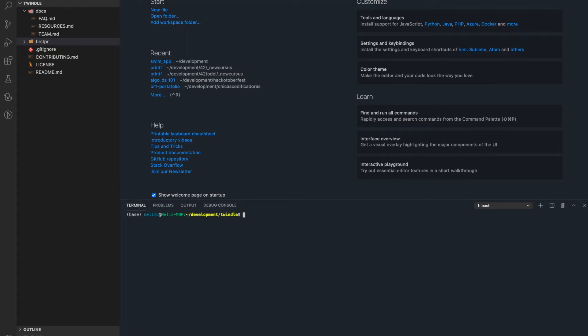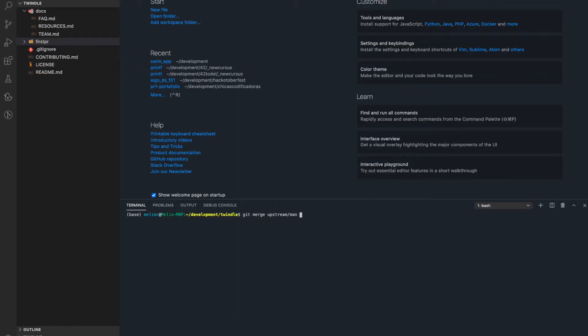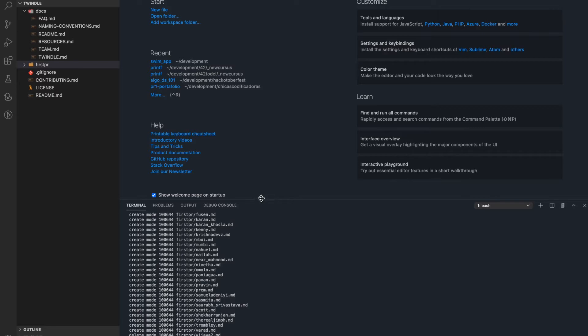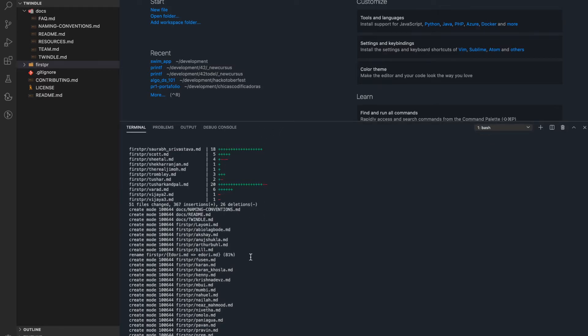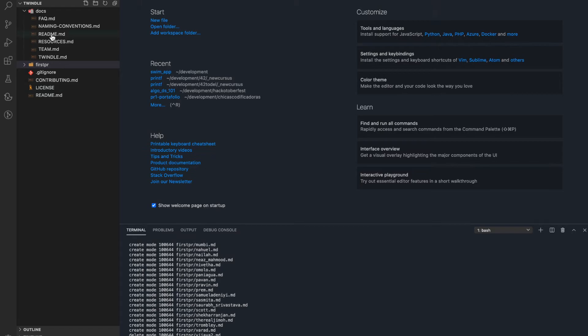Since we're only working in the main branch, what we're going to do now is merge. We already have all the changes in the main branch from the upstream repository, and we want to merge them into our origin repository. We run git merge upstream/main — using the name upstream because that's what we named it. If you named it something else, use that name instead. As you can see, it lists all the files that changed.